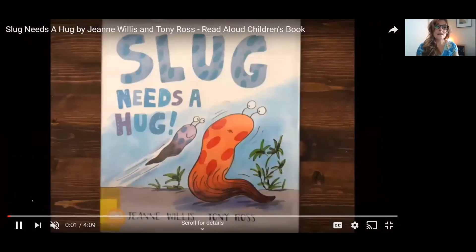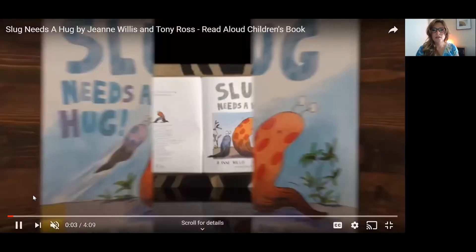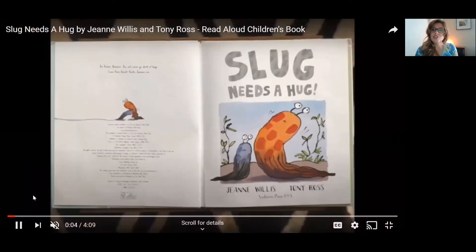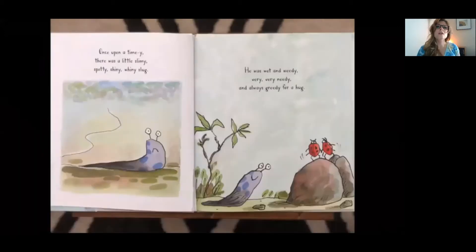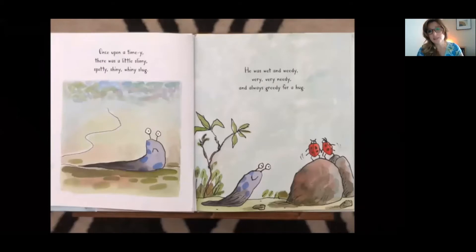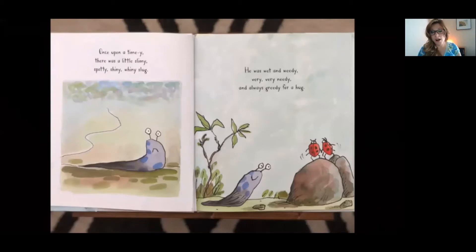'Slug Needs a Hug' by Jeanne Willis and Tony Ross. Once upon a timey, there was a little slimy, spotty, shiny, whiny slug. He was wet and weedy, very, very needy, and always greedy for a hug.